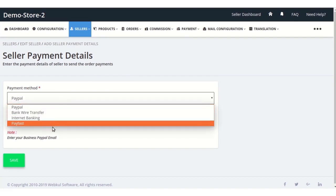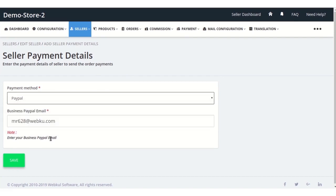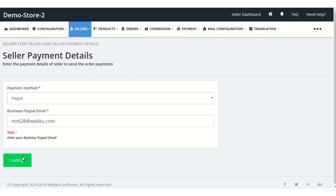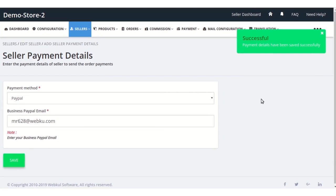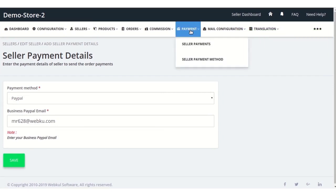Click on save to save those changes. Now let's see how the admin will pay his sellers. For paying his sellers, the admin needs to go to the payment menu.